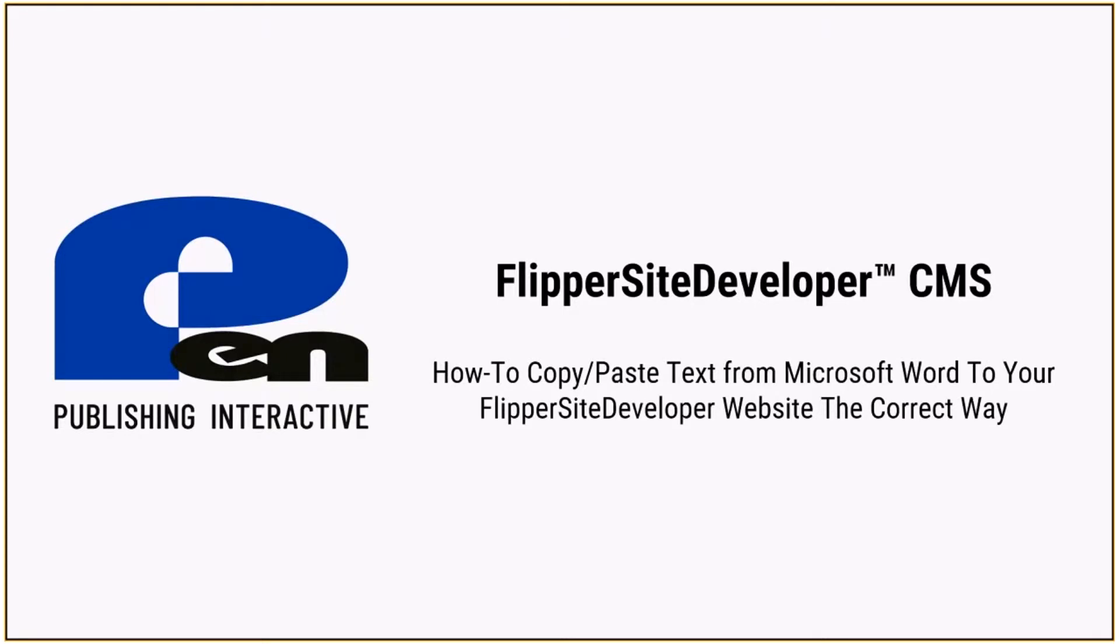Hi! Welcome to this PIM Publishing Interactive Flipper Site Developer CMS tutorial. In today's tutorial, I'm going to show you how to copy and paste text from Microsoft Word to your Flipper Site Developer website the correct way.